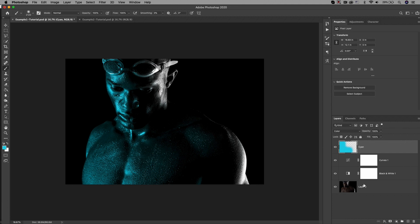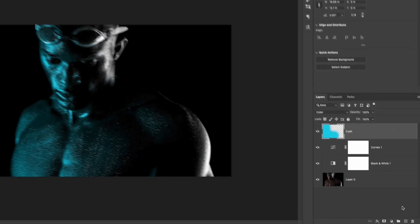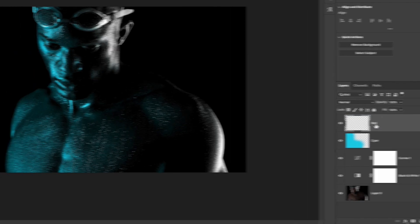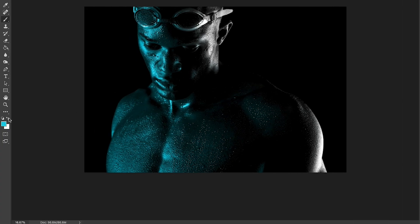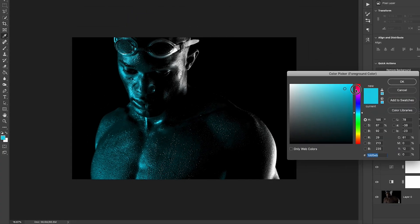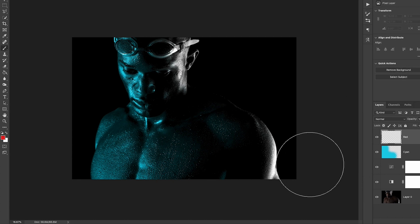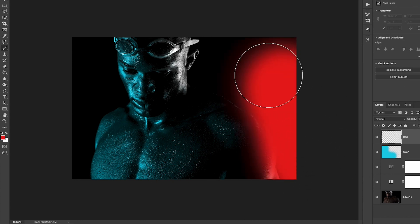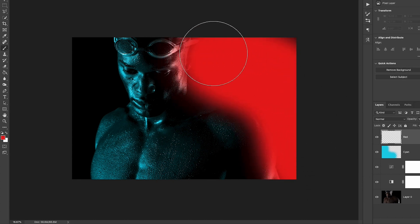Now that that's done, let's go ahead and make another layer for our red color. Press the new layer icon, and we can name this red. Then click on the color selection to change the color to red.